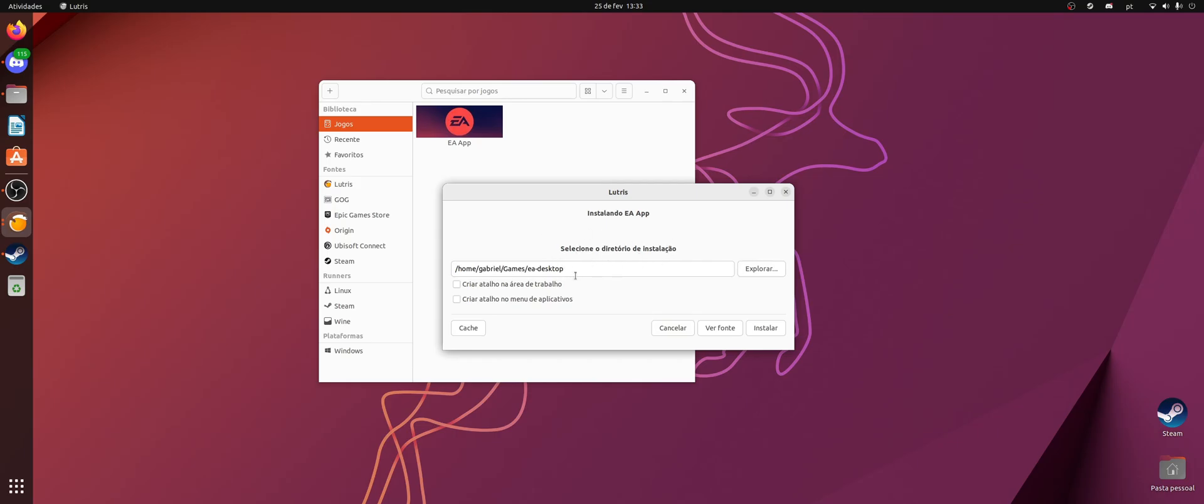So just choose a path to install it and install it. It literally just have to, like, next, next, next, next until it installs. I'm not going to do that because I already have the app here.